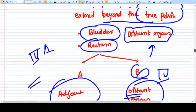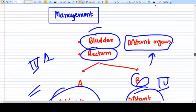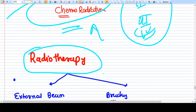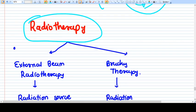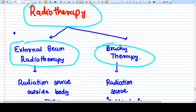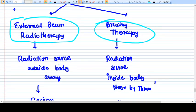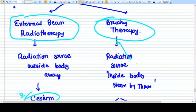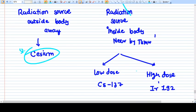Radiotherapy in Ca Cervix can be given in two types: external beam radiotherapy (EBRT), where the radiation source is outside and away from the body (using cesium), and brachytherapy, where the radiation source is placed inside the body near the tumor. Brachytherapy comes in two types: low dose rate and high dose rate.